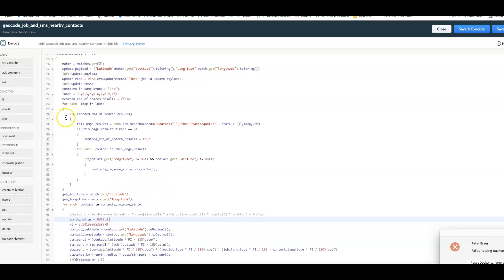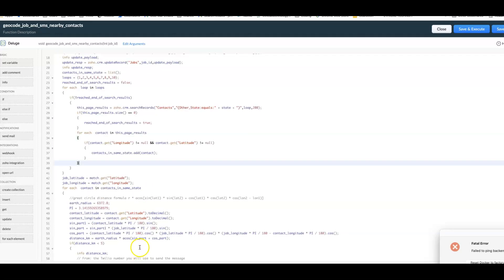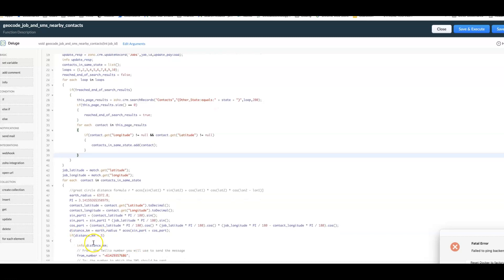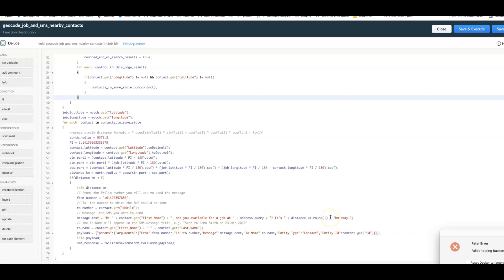We do that using search records. Once we've got a list of potential contacts that could make it to the job we then use the great circle distance formula and figure out how many kilometers are between the contact and the job. If it's less than five kilometers away then we send out an SMS asking them are you available for a job and give them the distance.